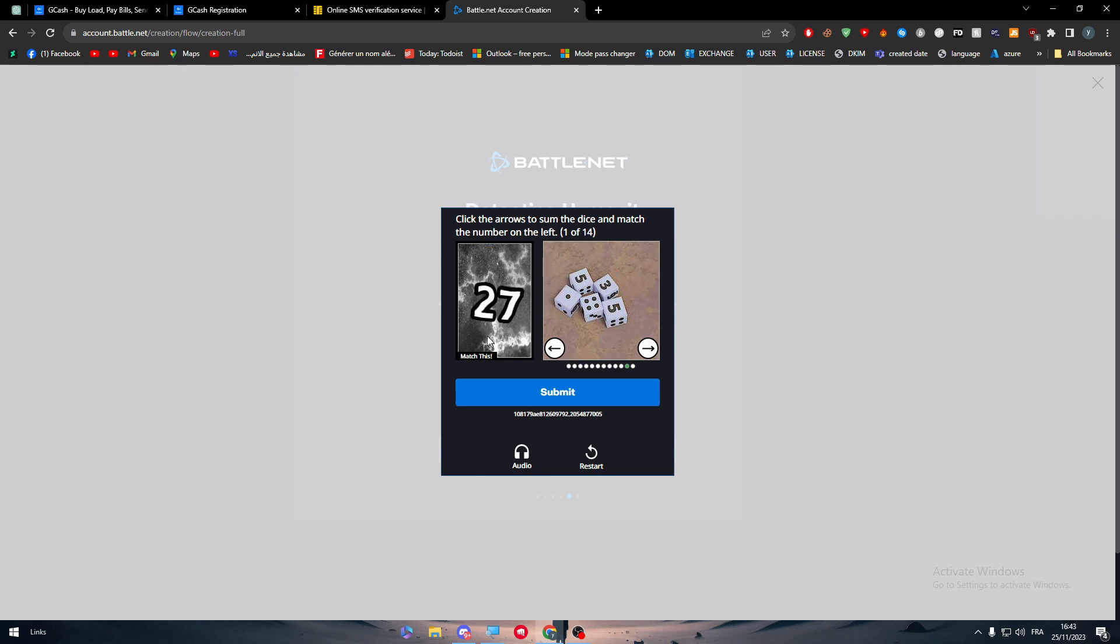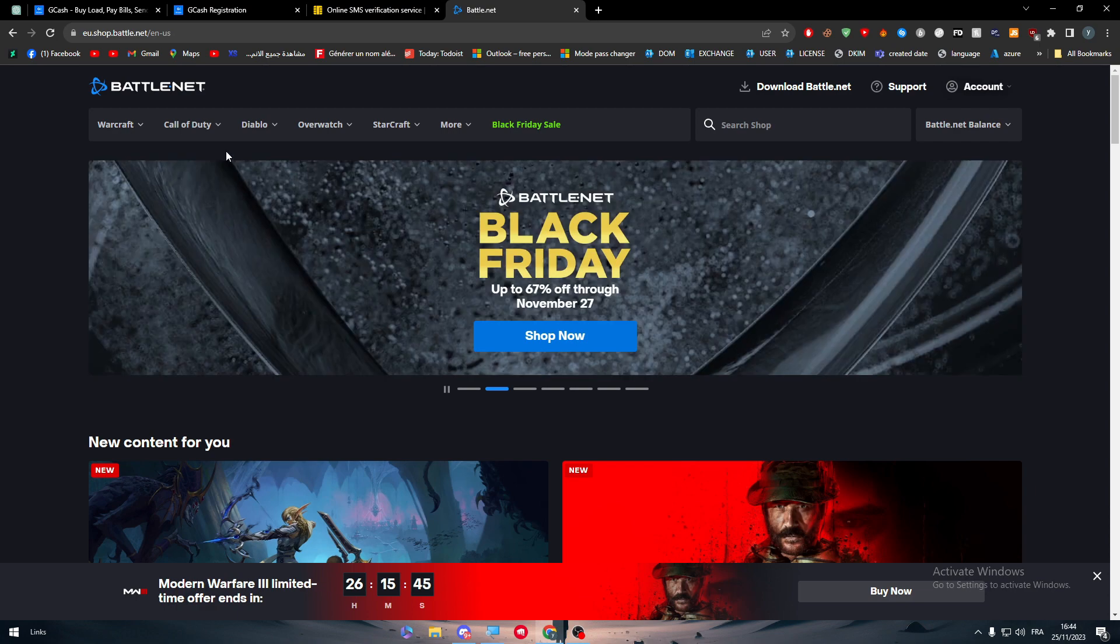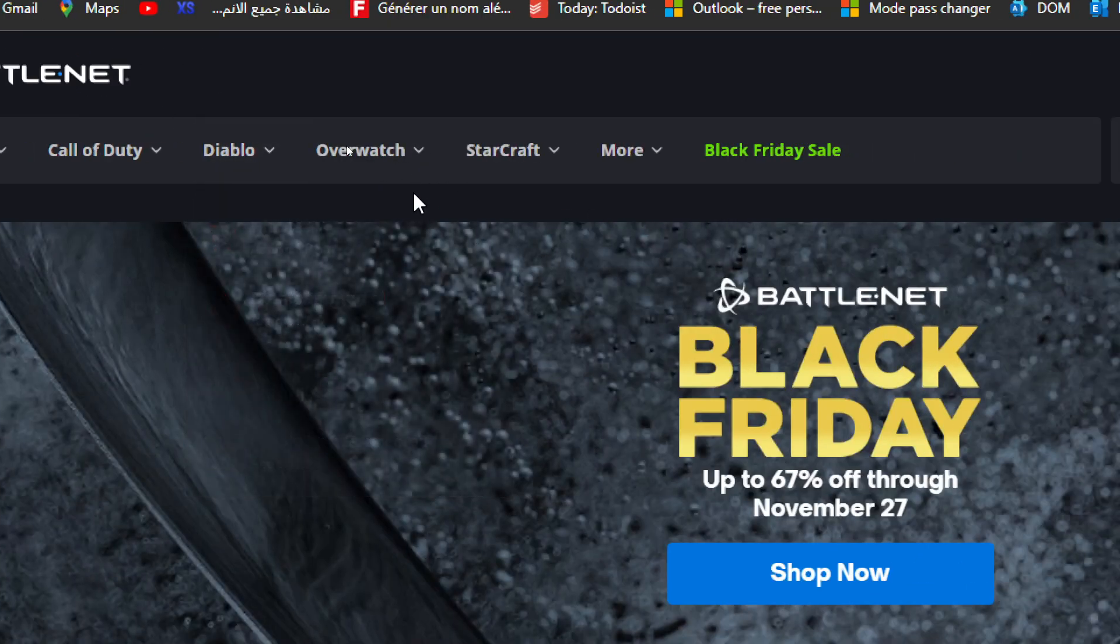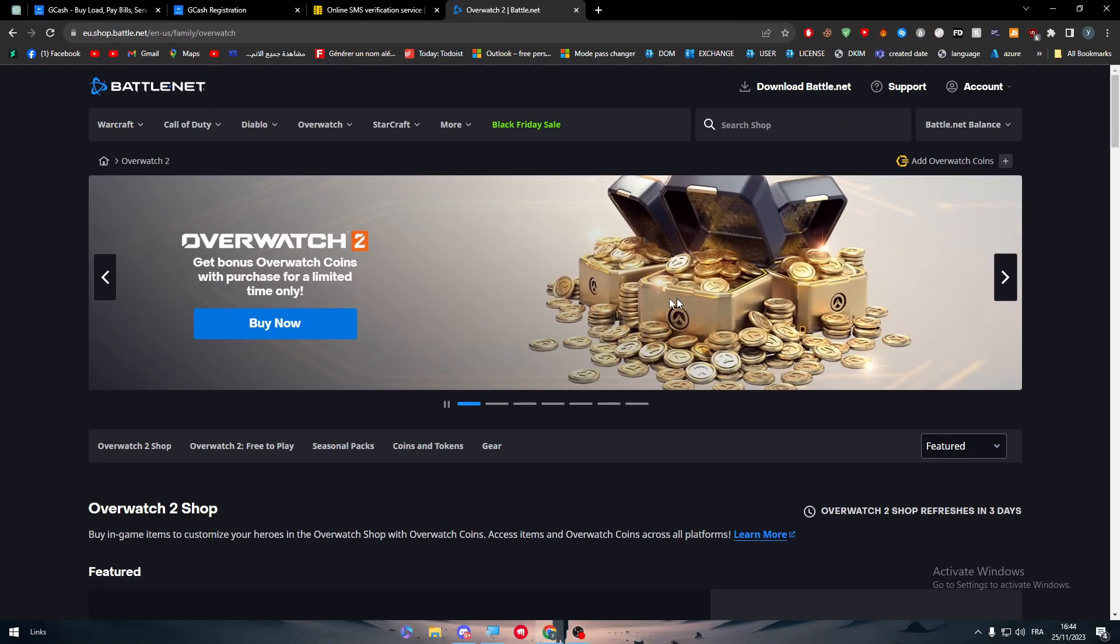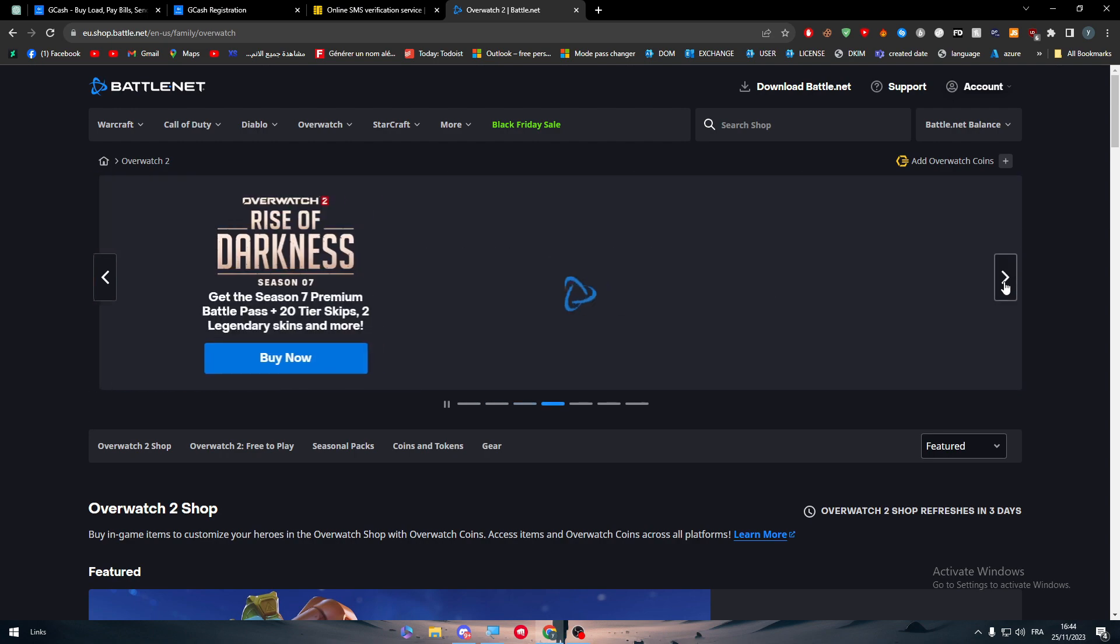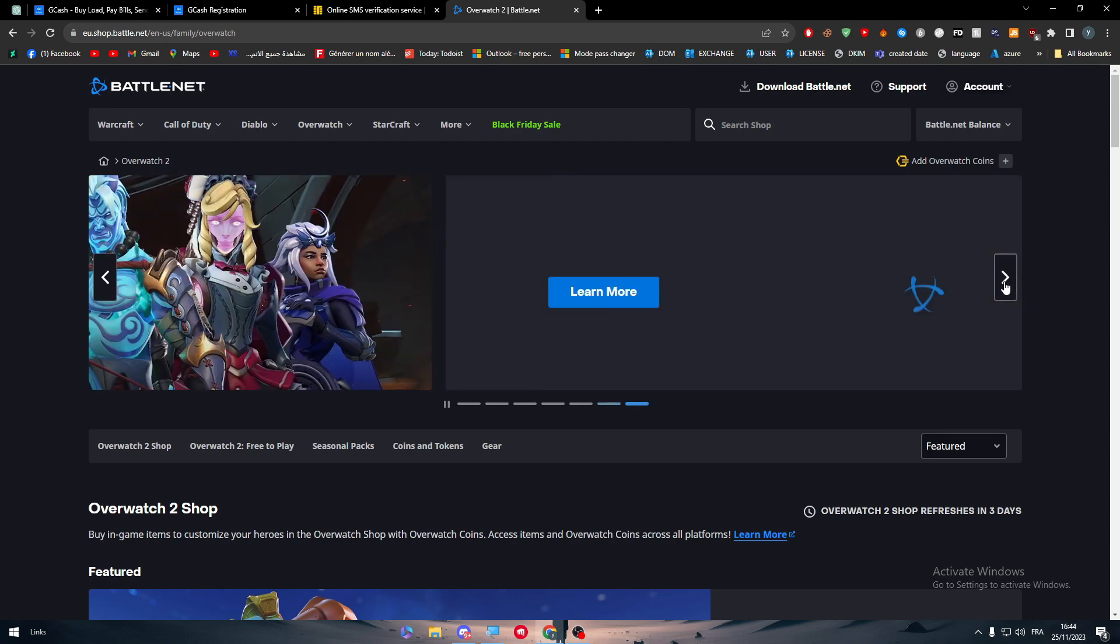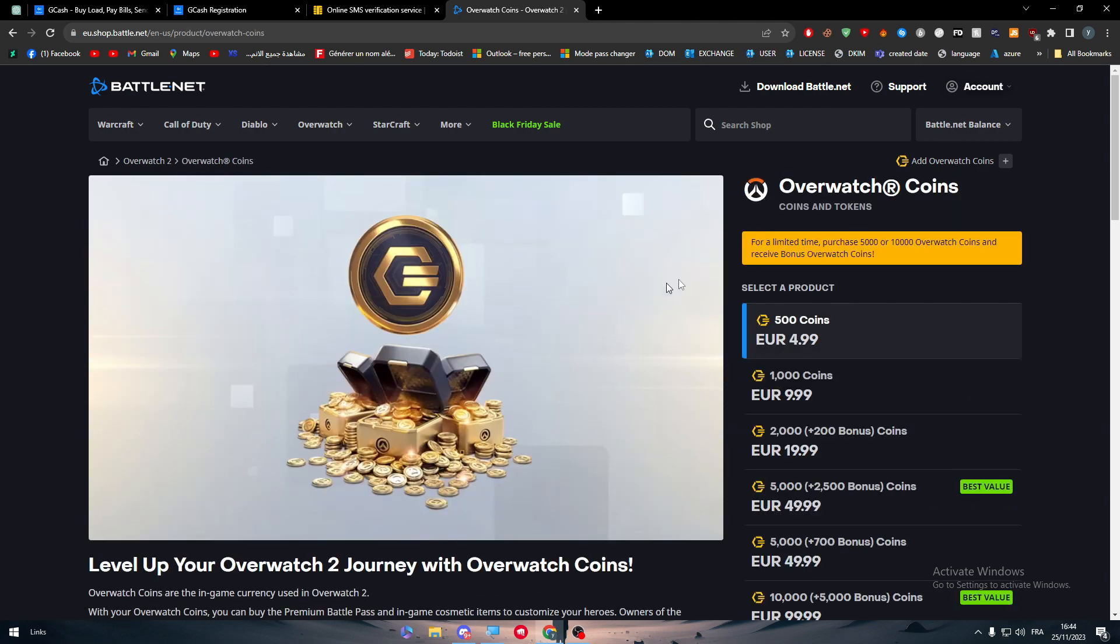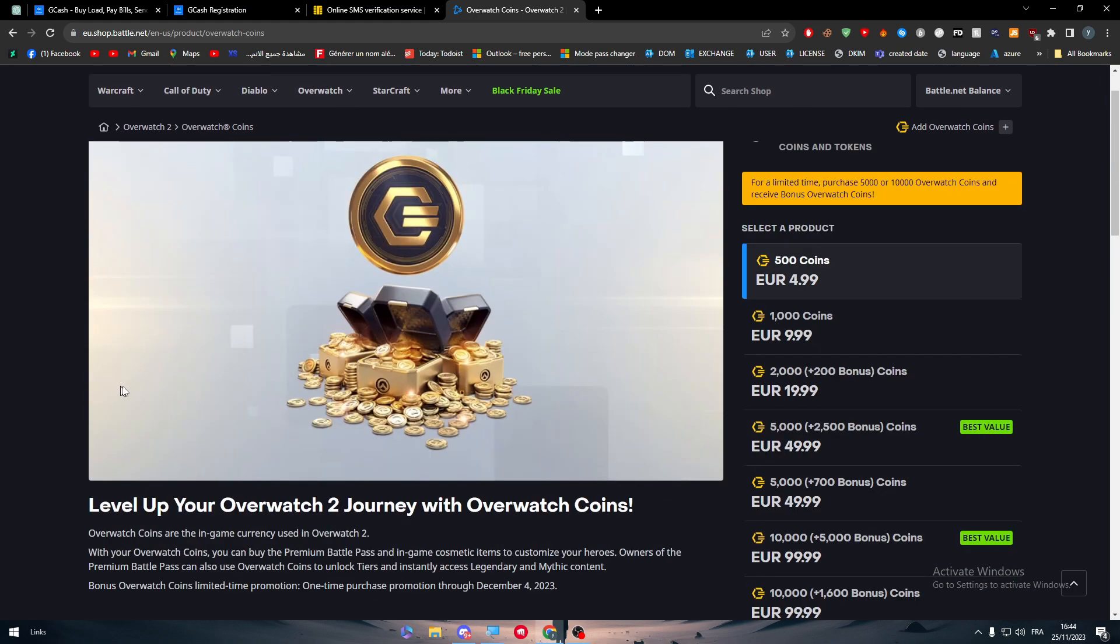Then guys basically you will be taken to this page which is the Battle.net official website. Click on Overwatch and here you will find Overwatch 2, Overwatch 2 skins, Overwatch 2 themes, battle pass, so there's a lot of things to go for. But in our case we want the coins, so click on coins.